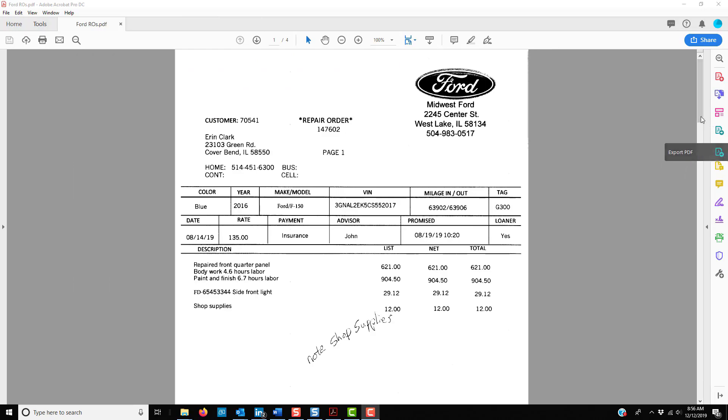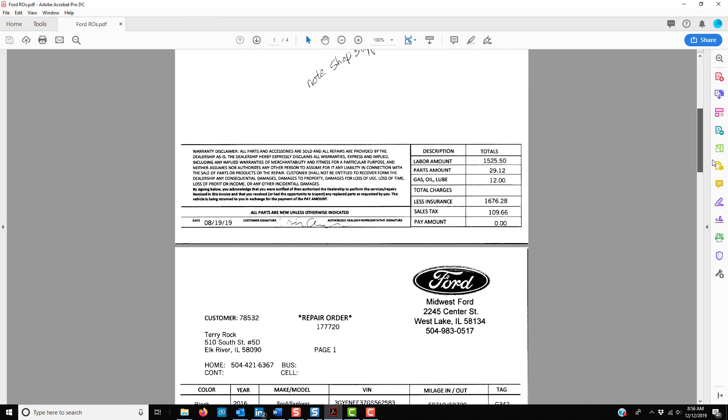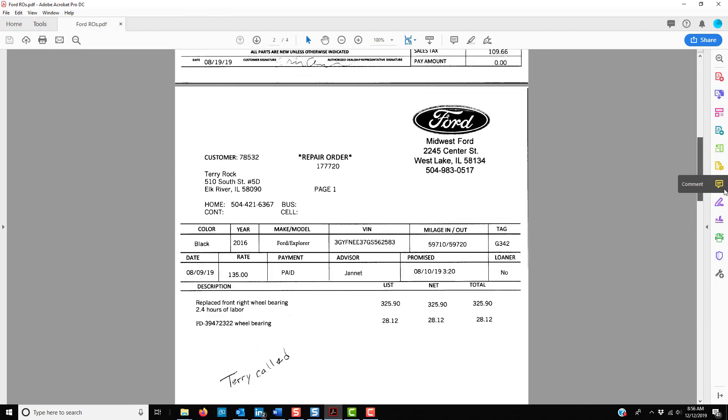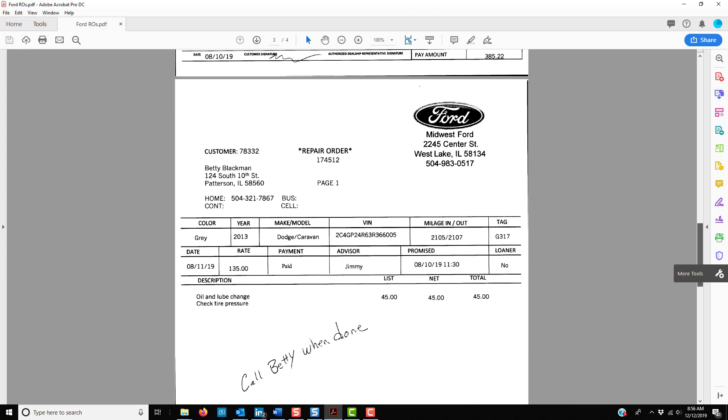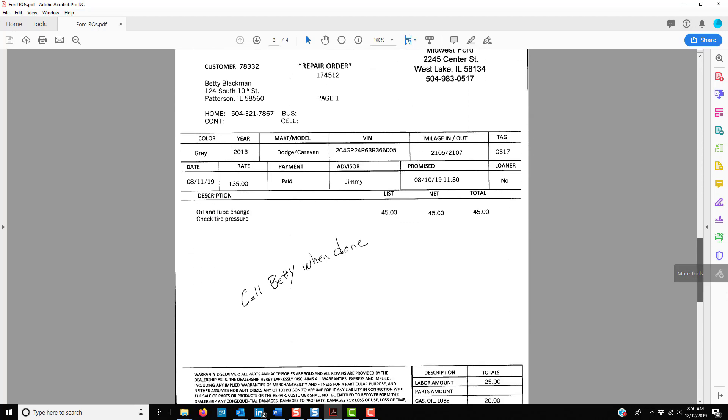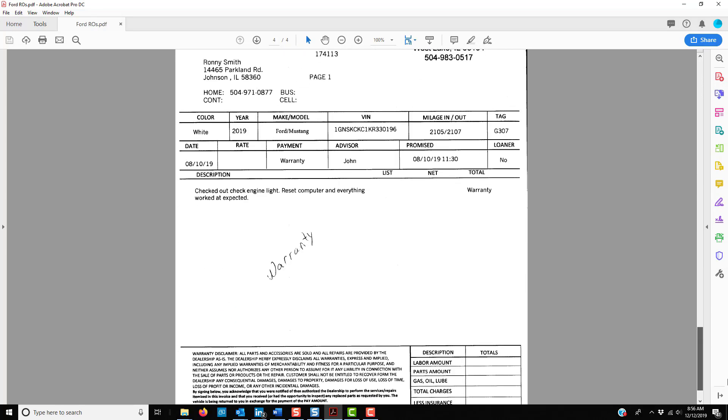Here's an example of four ROs that were scanned together. It doesn't matter if there are additional pages for a single RO. The system will figure that out for you.